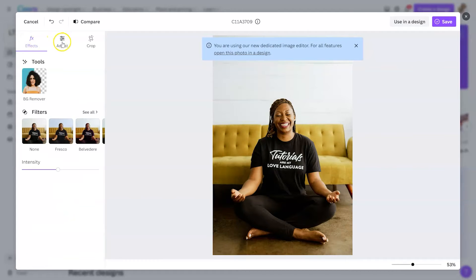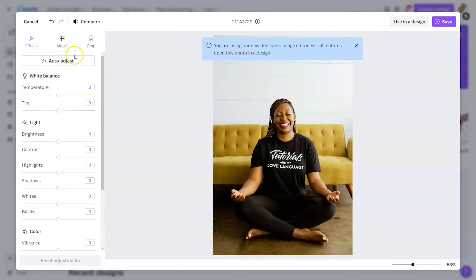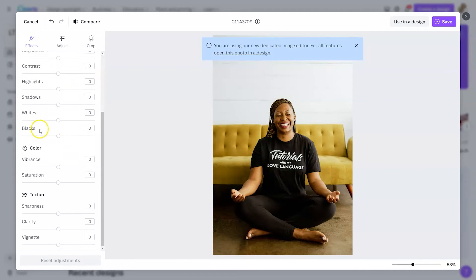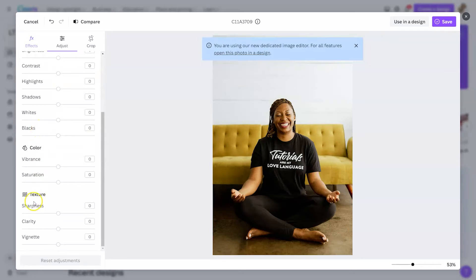After that, we're going to click on adjust. If I wanted to play around with auto adjust, I could click that at the top, or I could play around with the white balance, the light, the color, or even add a texture.